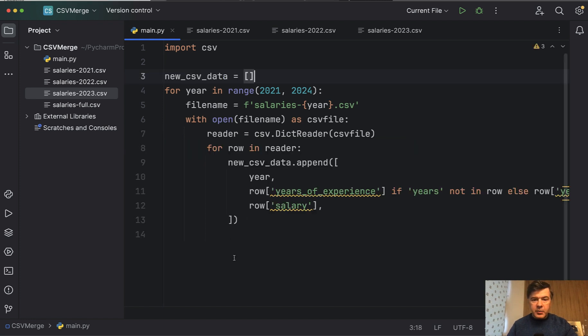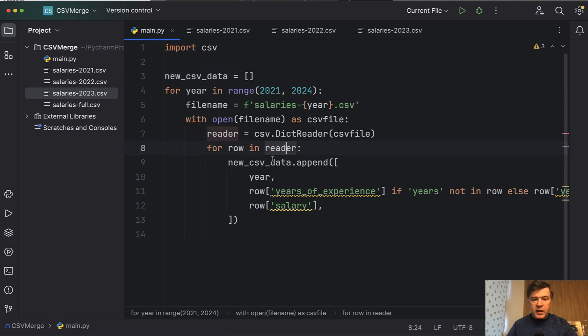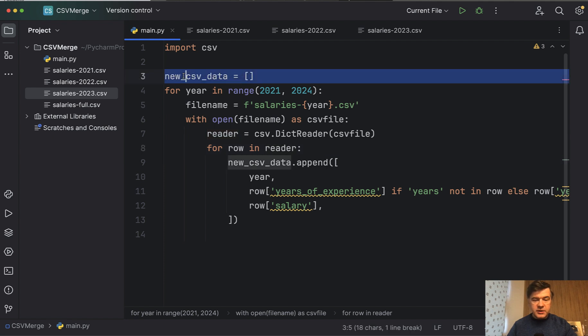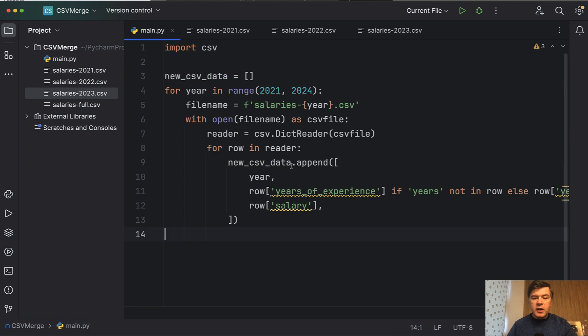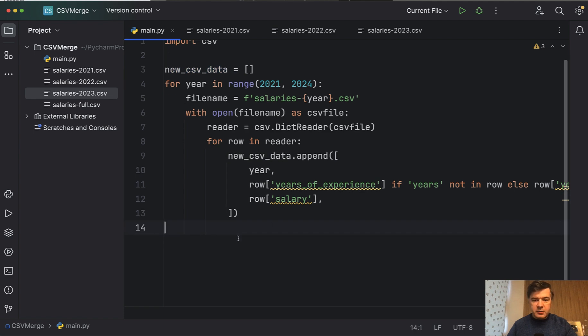The next step I've added. So for each row in that reader, we append that row, some parts of that row to new data. So new data by default is an empty list.